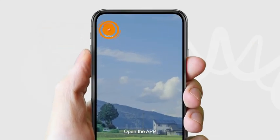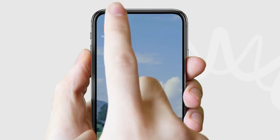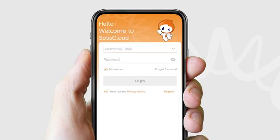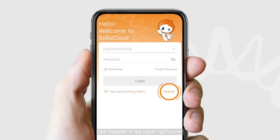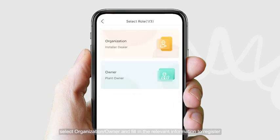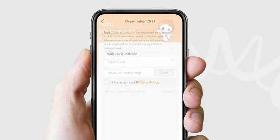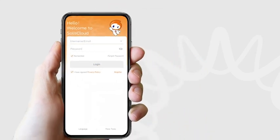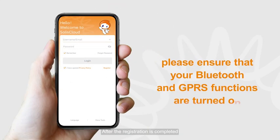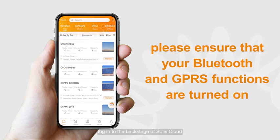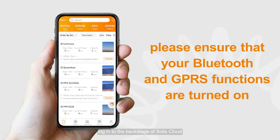Open the app and click Register in the upper right corner. Select Organization or Owner and fill in the relevant information to register. After registration is completed, log in to the backstage of Solis Cloud.